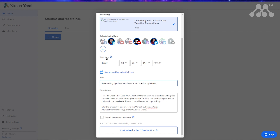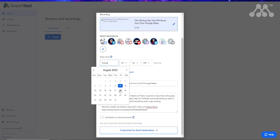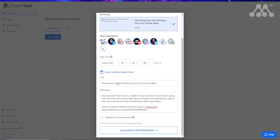You also need to schedule a start time for the event, or you can use an existing LinkedIn event if you want. I'm going to schedule a new one, and I can schedule it quite far ahead — up to one, two, or three weeks if I choose — which gives me more time to promote it on other platforms.